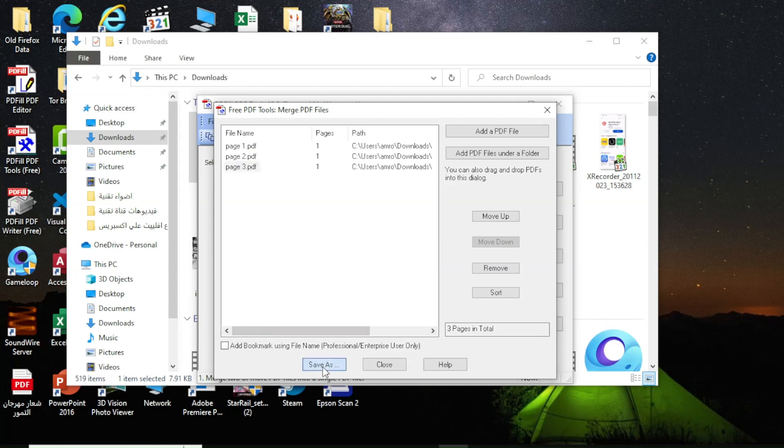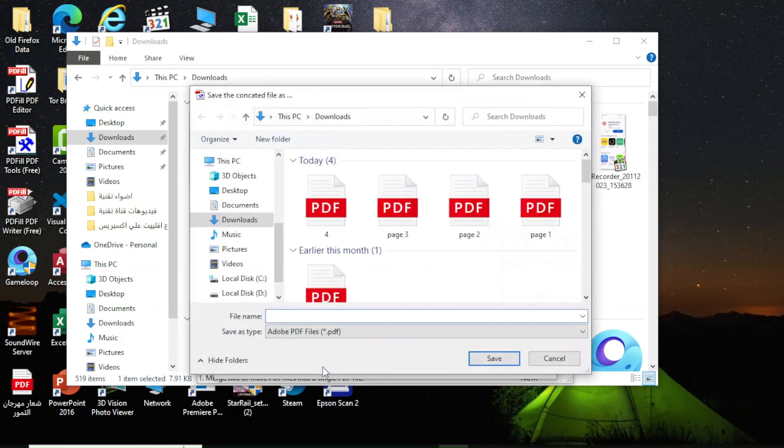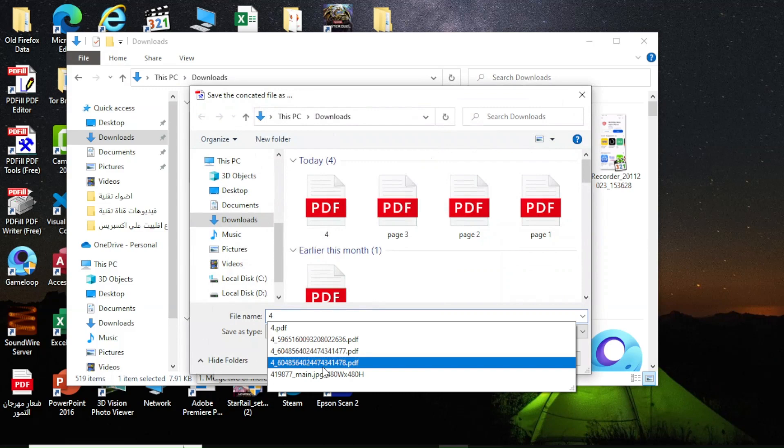The final step is to click the save as button at the bottom to save the new file. Type the new file name and click save.